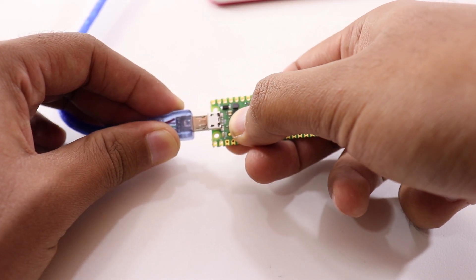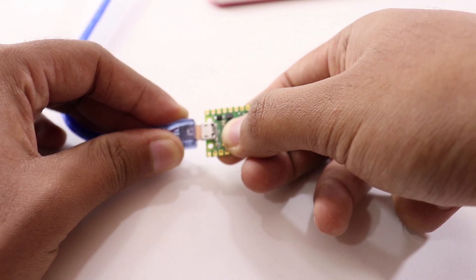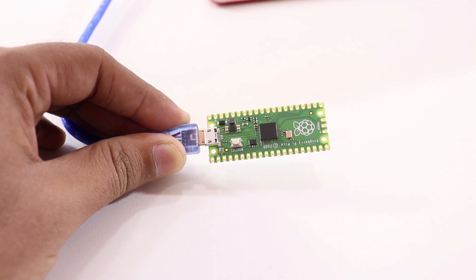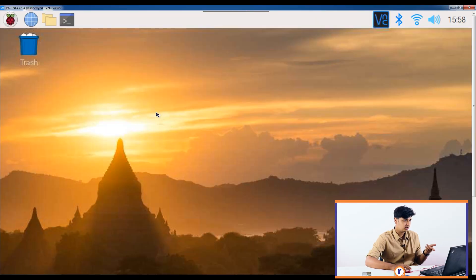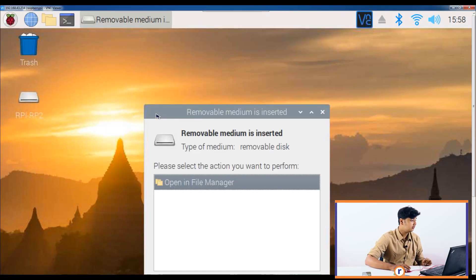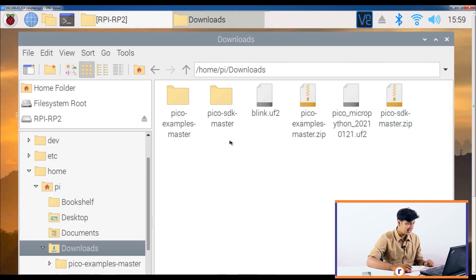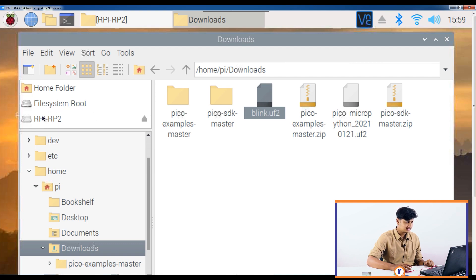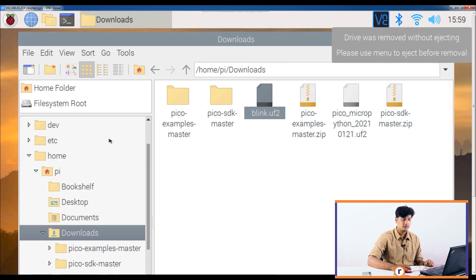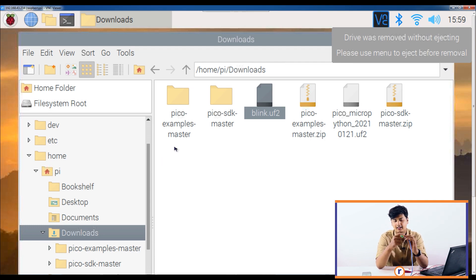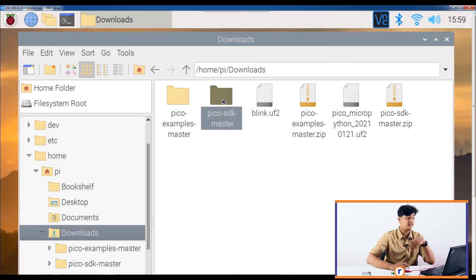To mount the Pico, press and hold the BOOTSEL button, plug in the micro USB cable, then release the BOOTSEL button. You can see it appear on screen. Now just drag the blink UF2 file onto the RPI-RP2 folder. Once it's done, it removes itself without ejecting, and you can see the LED is now blinking.